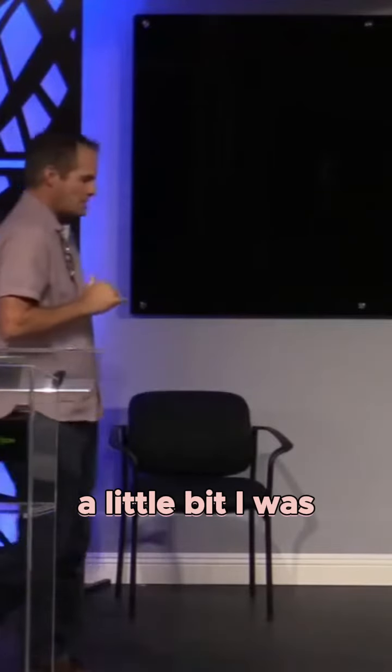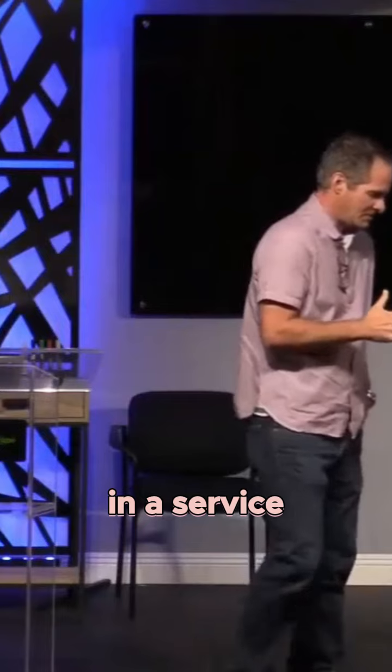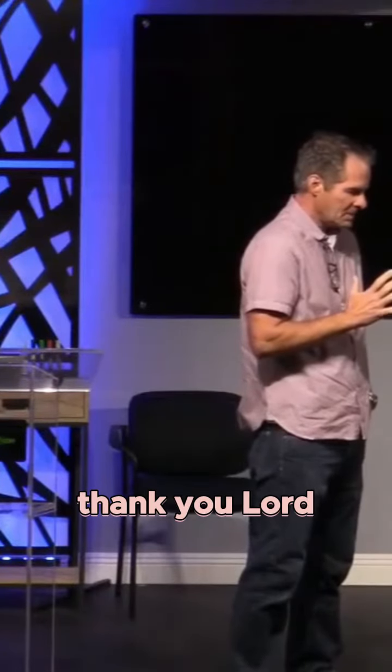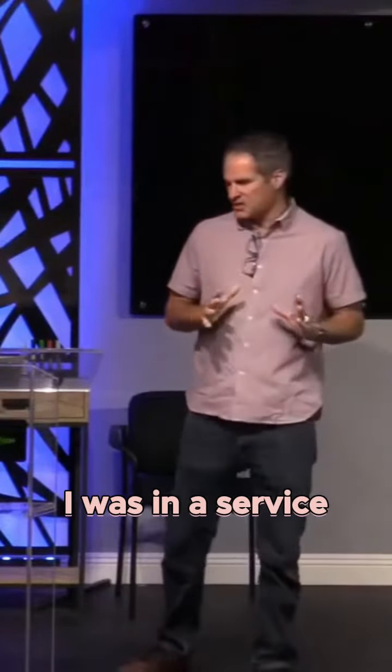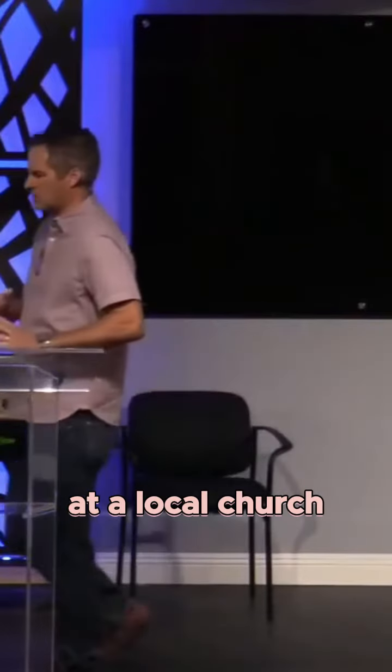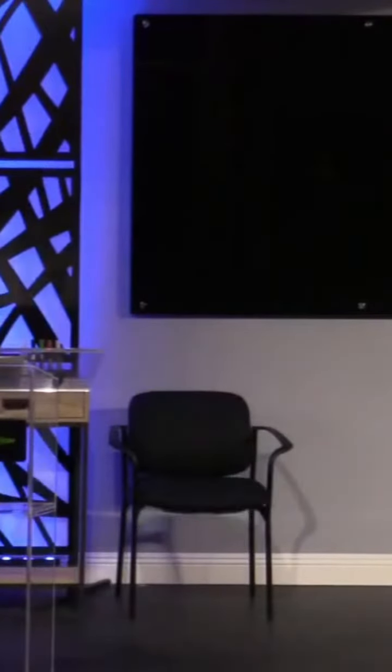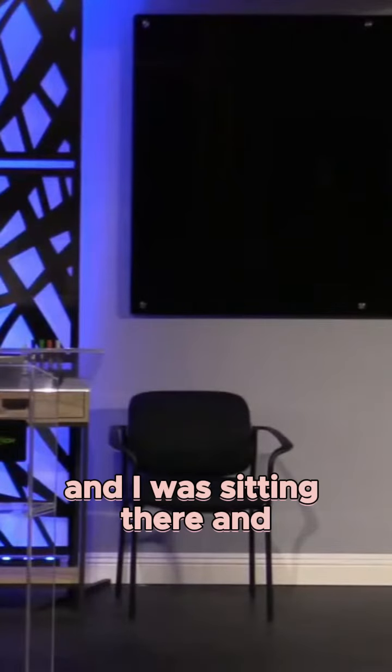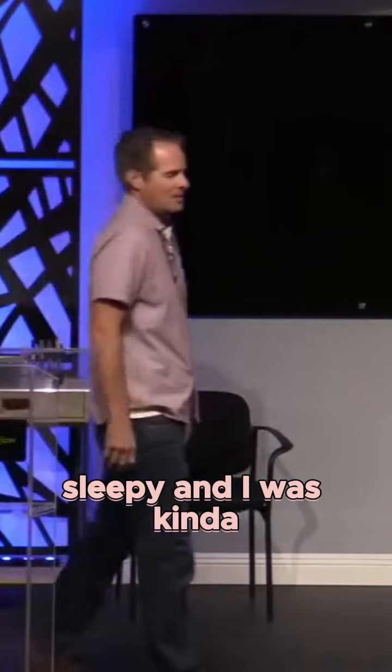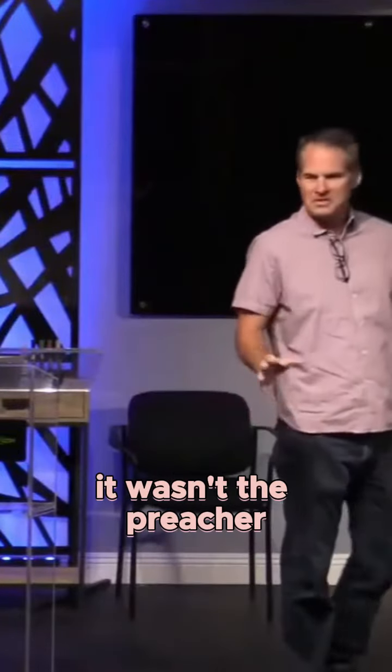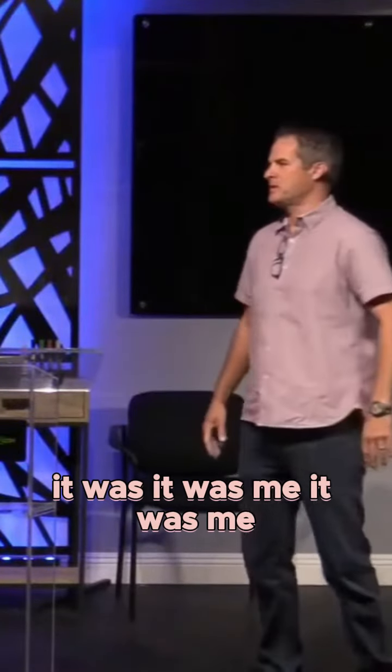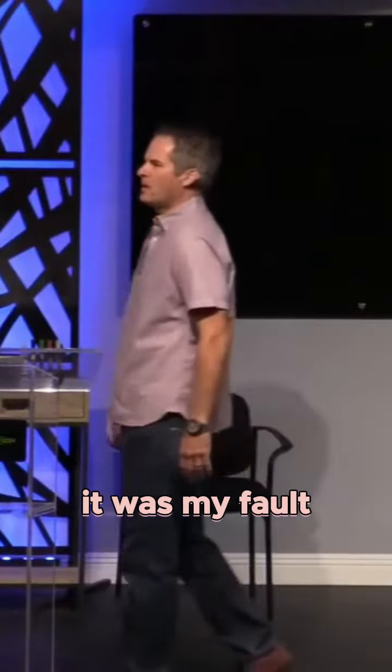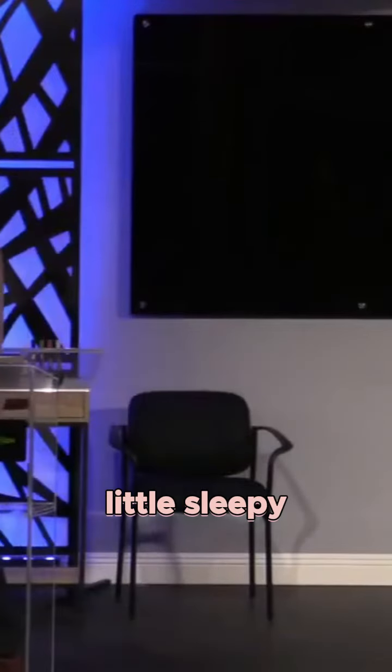I was in a service—thank you, Lord—I was in a service at a local church. And it was towards the end of the service, and I was sitting there and I was getting a little sleepy. I'll be honest, I was getting a little sleepy. It wasn't the preacher, it was me. It was my fault. And I was just kind of a little sleepy.